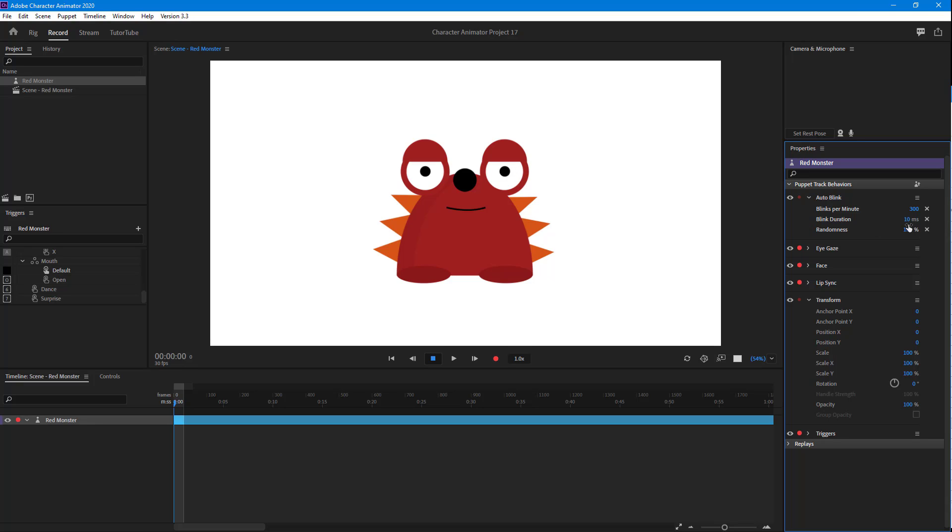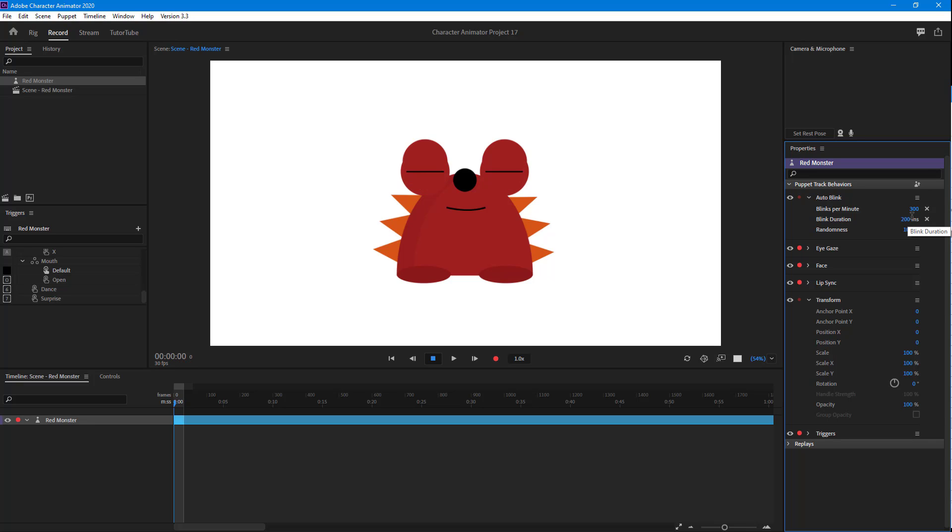At 10 it's very fast, almost too fast to notice. I'm going to set it to 40 and you can see the blink is faster. Or you can make it slower by typing something like 200 so the blink takes much more time. That is how you can work with the auto blink feature inside of Adobe Character Animator.